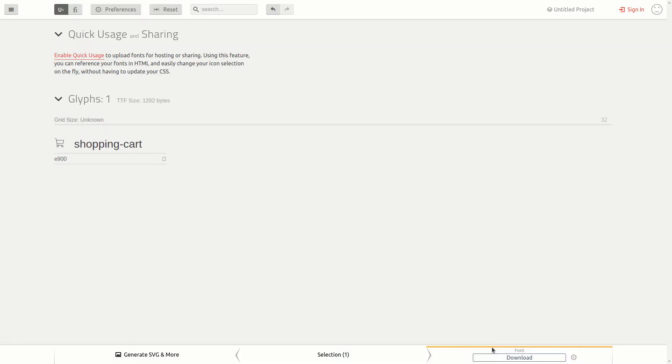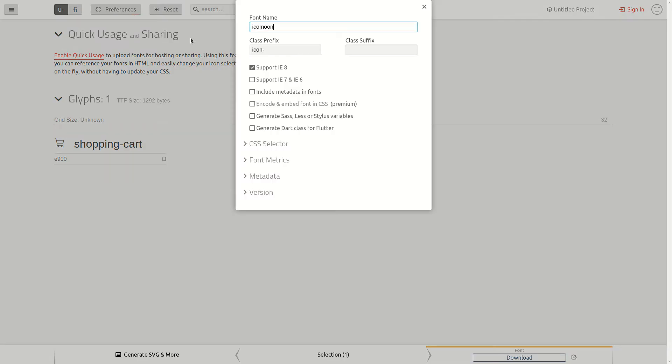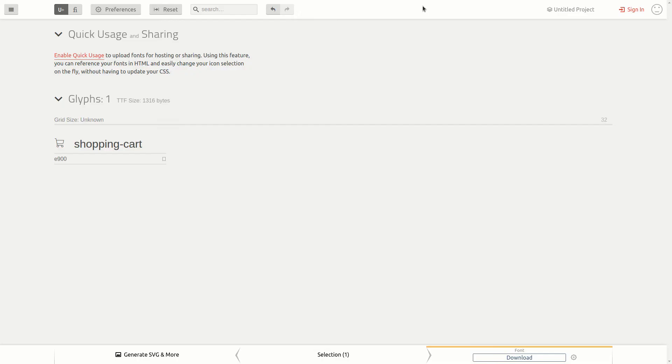Here before I download the files from the app, I will first edit the preferences. I will change the font name to 10 theme, and class prefix to icon followed by two hyphens. Now, let's download the new font files.